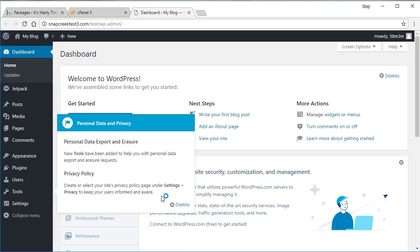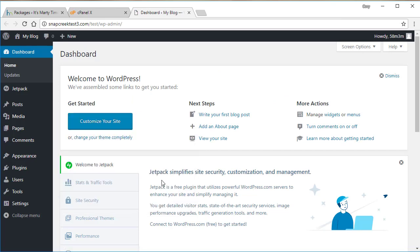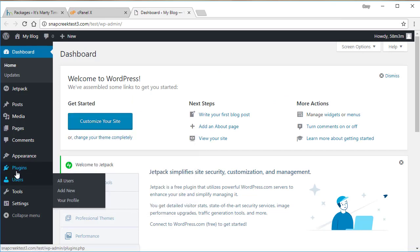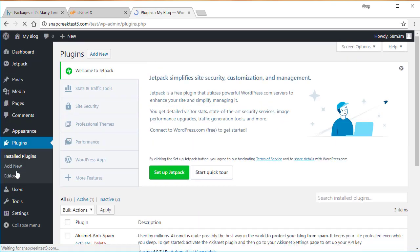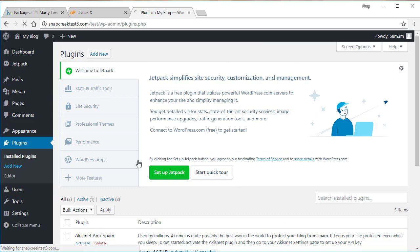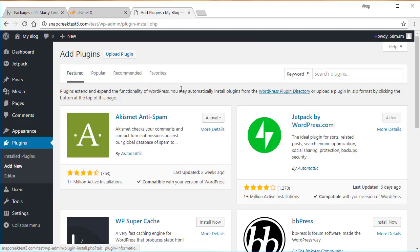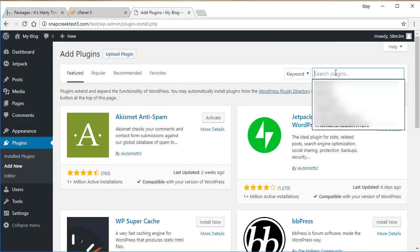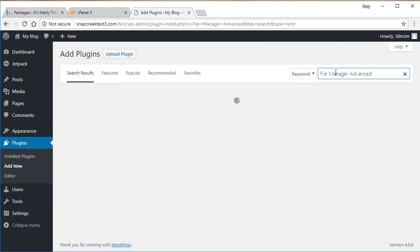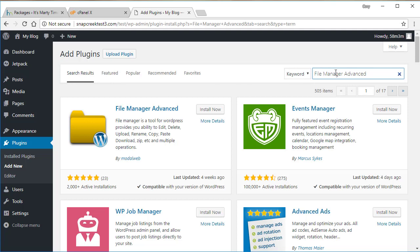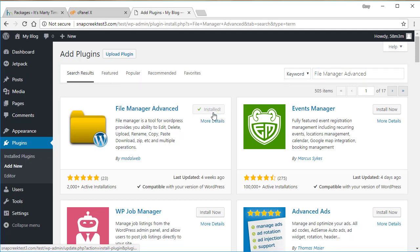And what we want to do is we want to get the package that we are building on the other site over to this host. So we can do that by adding a plugin here and it's called Advanced File or File Manager Advanced. And we're going to go ahead and install that really quickly. Activate it.